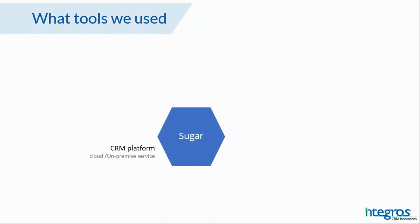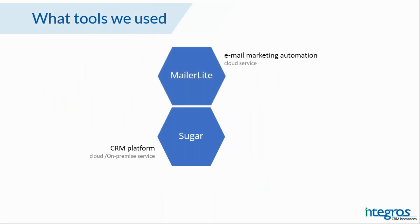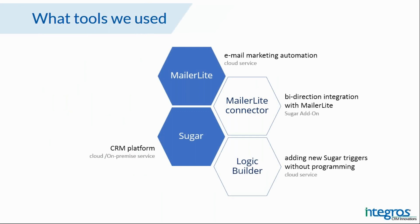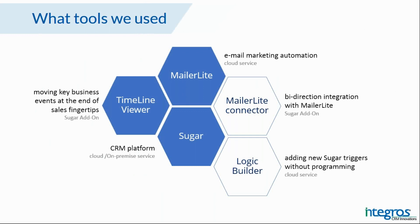For this solution, we use SugarCRM as a CRM system. MailerLite as a marketing automation system. MailerLite Connection for synchronizing data between systems. Logic Builder for building the logic without programming. And the Timeline Viewer to collect and display customer key events for sales and marketing team on the timeline.